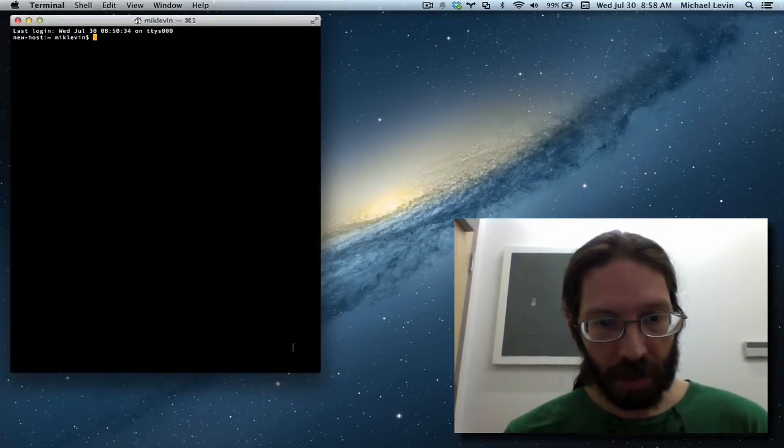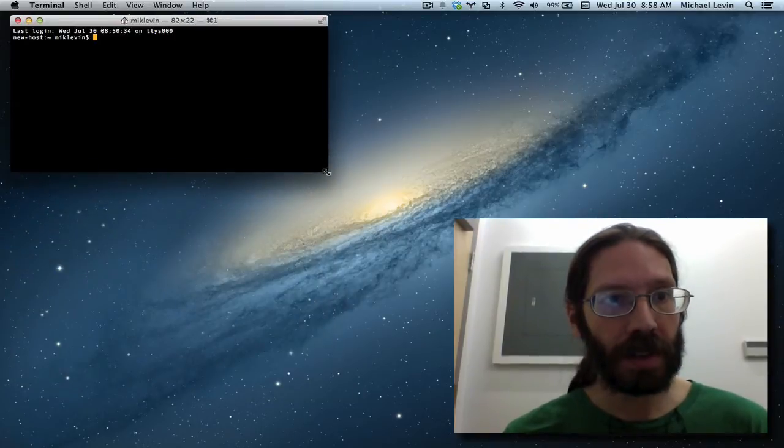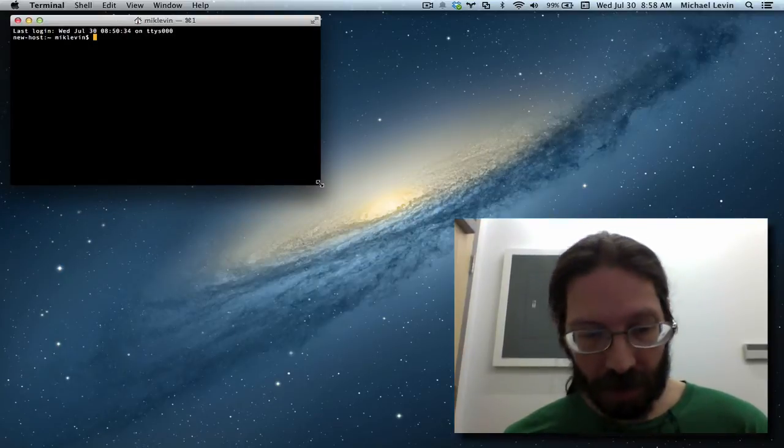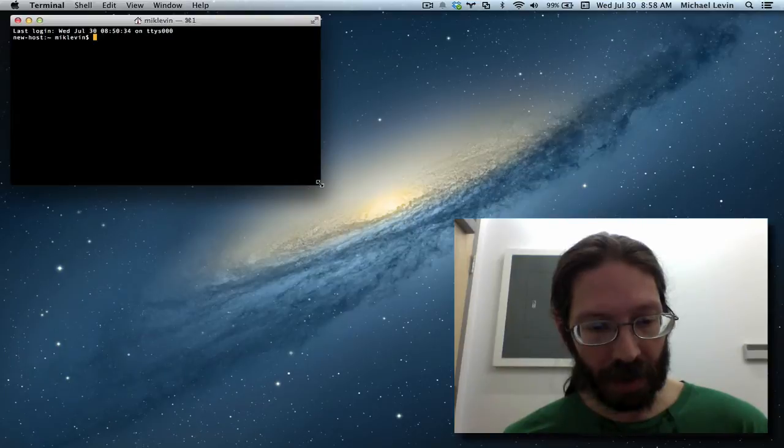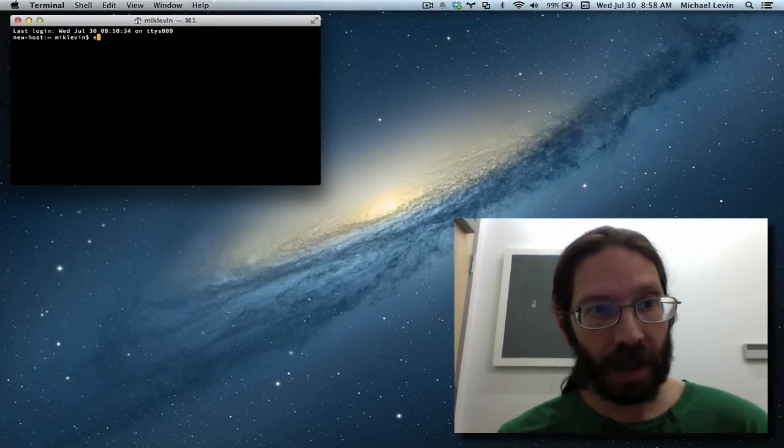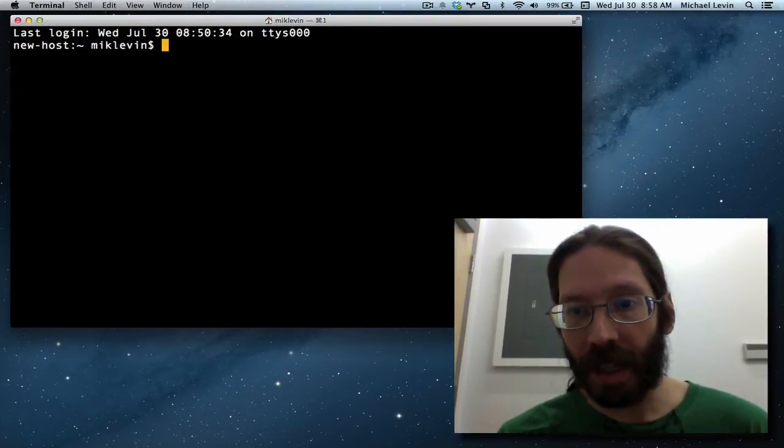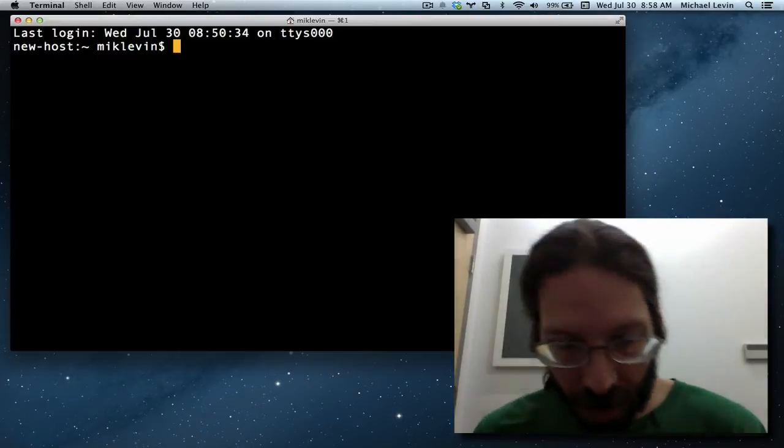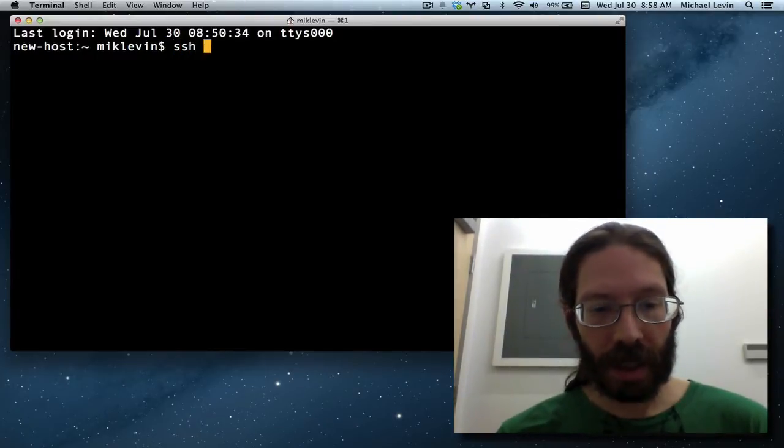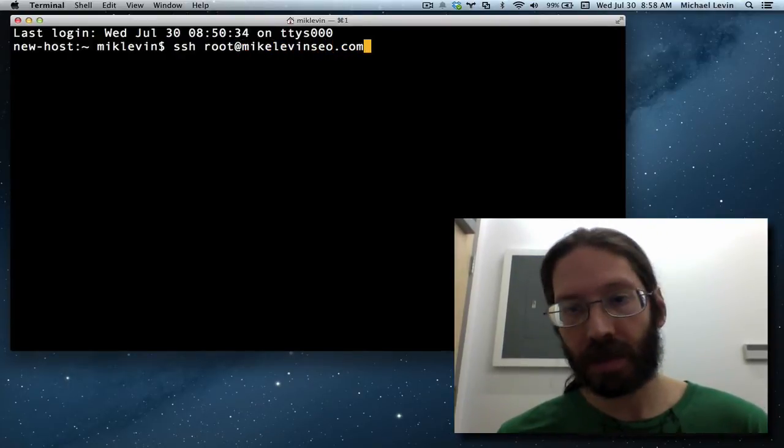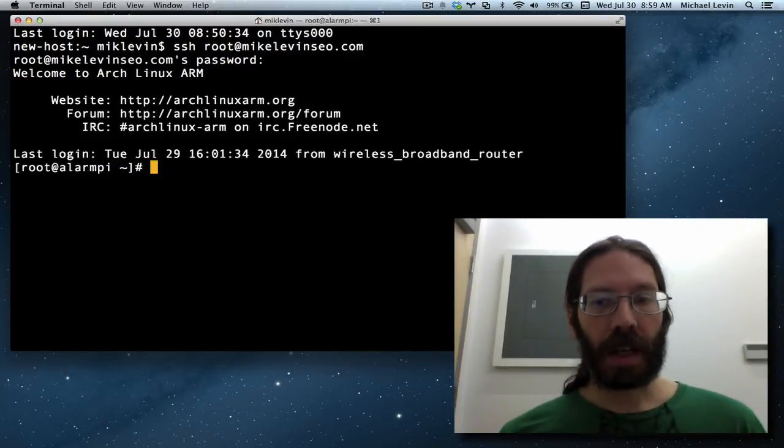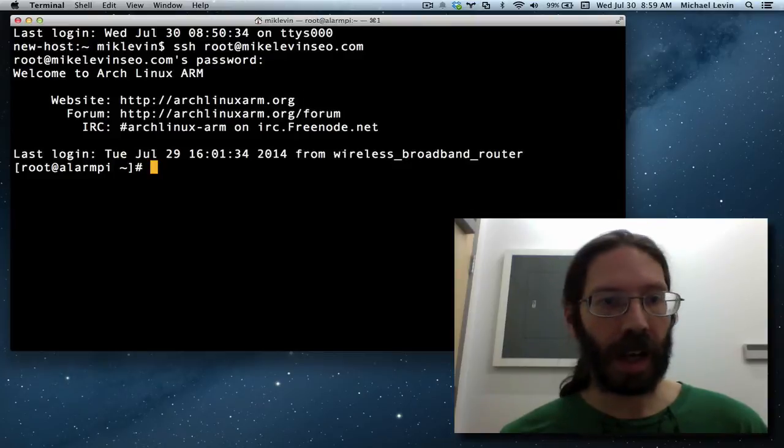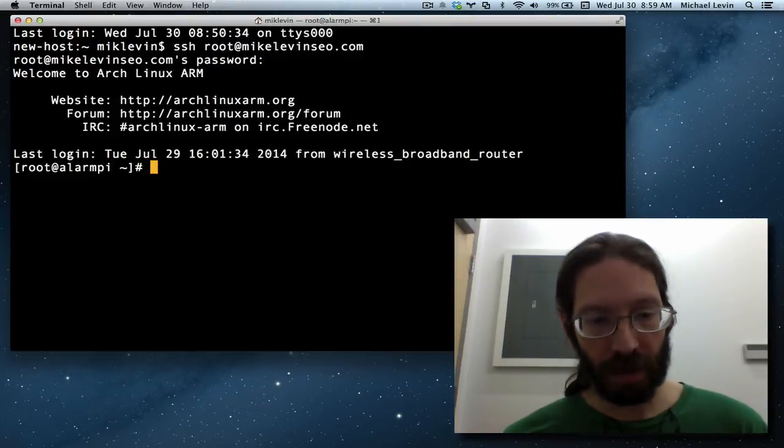I am going to make my terminal into a much more standard size, 80 columns by 24. You don't have to. This is just to make Vim look how it historically looks, and then I will increase the size so you can actually read what's going on. And now I am going to SSH as root to mikelevinseo.com. And everything I'm doing right now is in my home directory. The default of logging in through Arch is to drop you into the home directory of root.